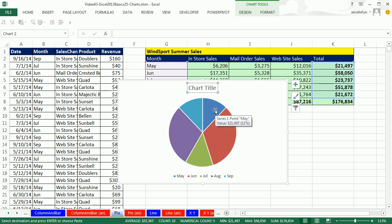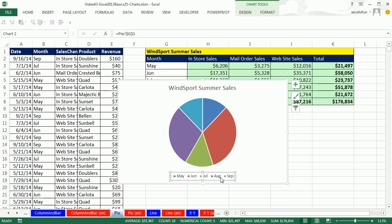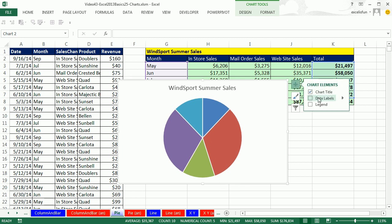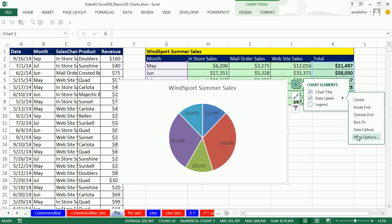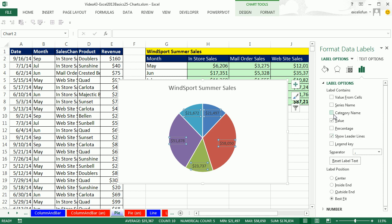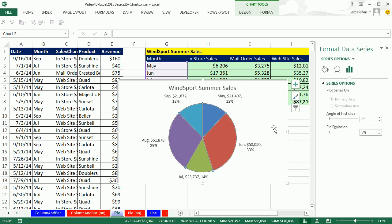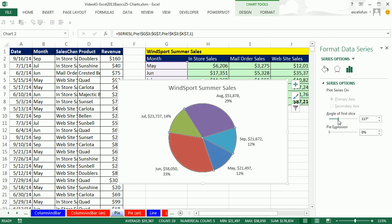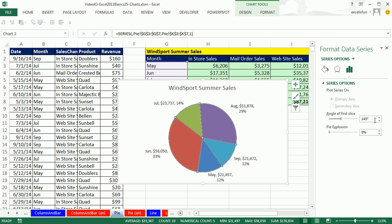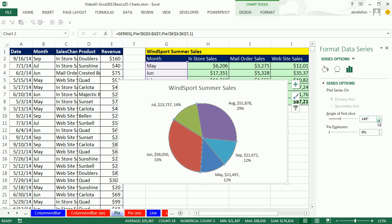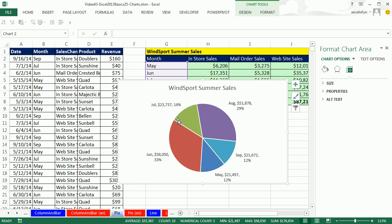Now let's do some formatting. Click the chart title, go to the formula bar, type equal, click G1, Enter. Select the legend and delete it. Click Chart Elements plus, Data Labels, then More Options. Select Category Name — since we deleted the legend — and Percentage. Instantly it calculates the percentages. That's cluttered in the center, so change position to Outside End. You can also spin the pie by clicking and dragging the Angle option in the task pane to reposition labels.